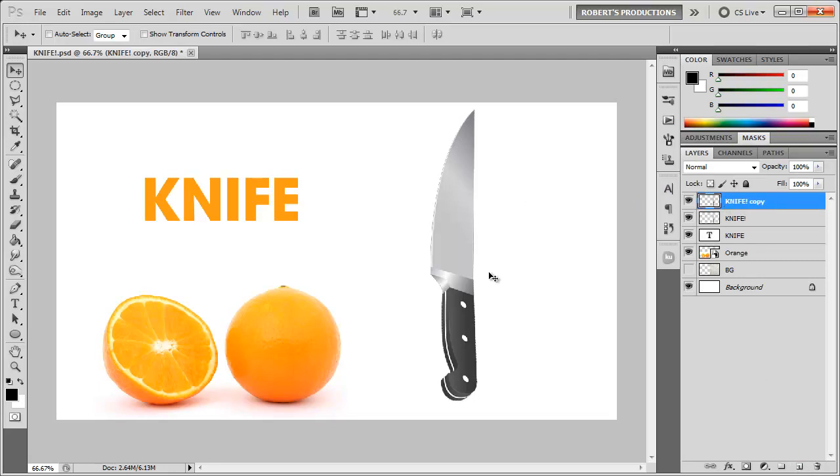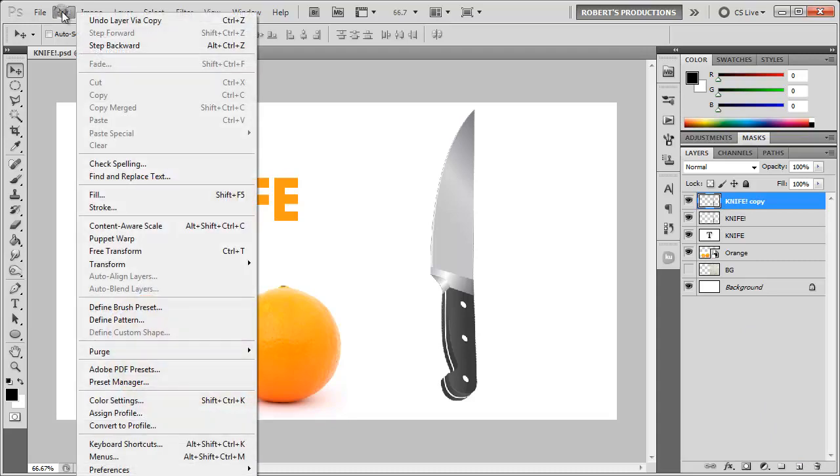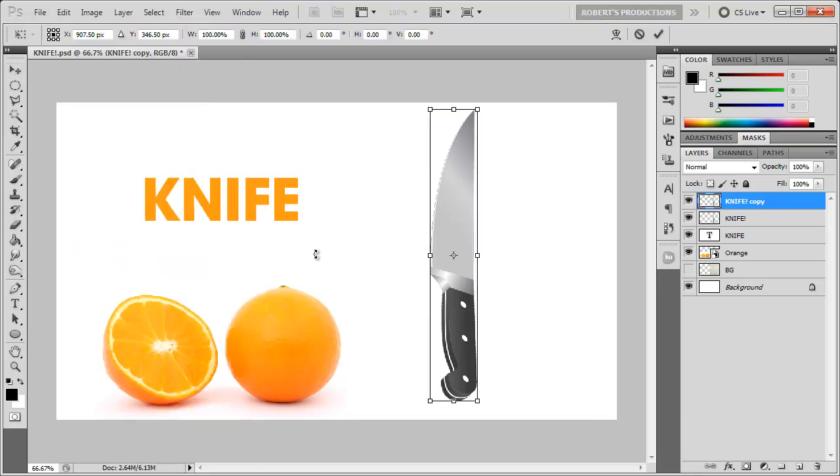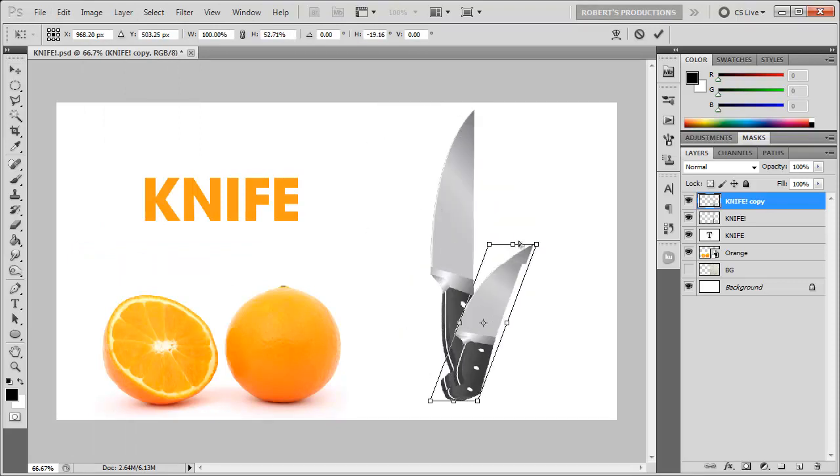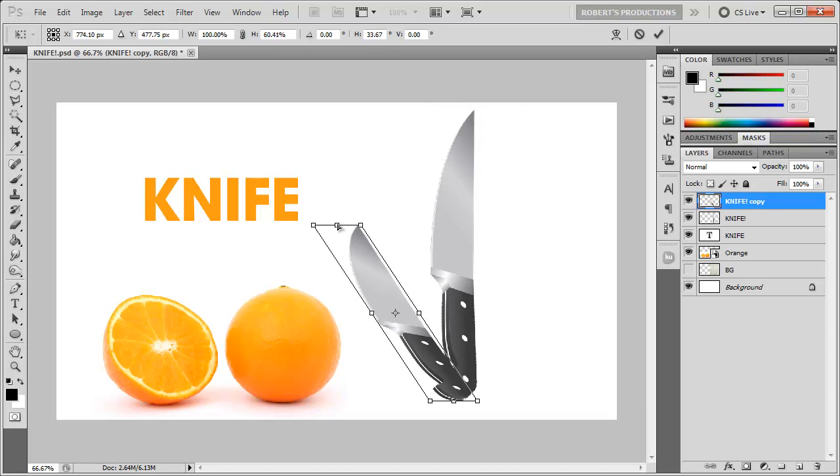Now what I'm gonna do is go to Edit, Free Transform, or Ctrl or Cmd T, then hold down Ctrl or Cmd, select this middle anchor right here, and it'll allow us to move this knife around freely.